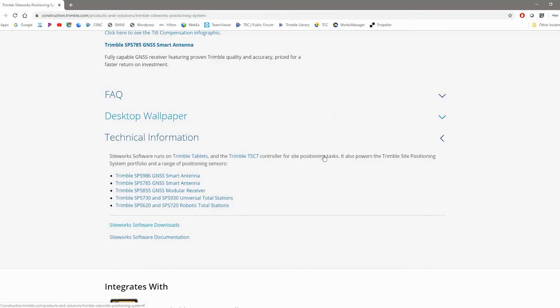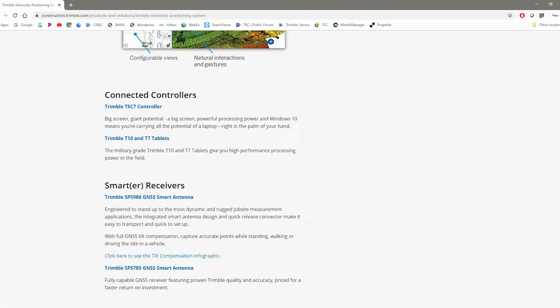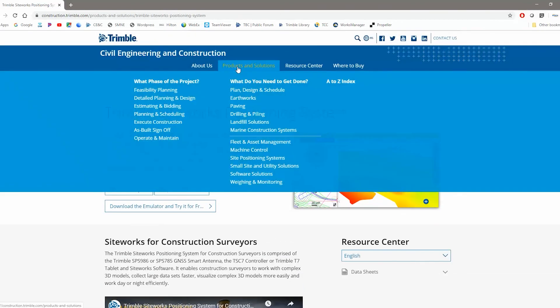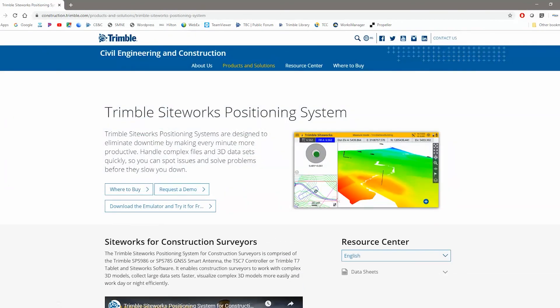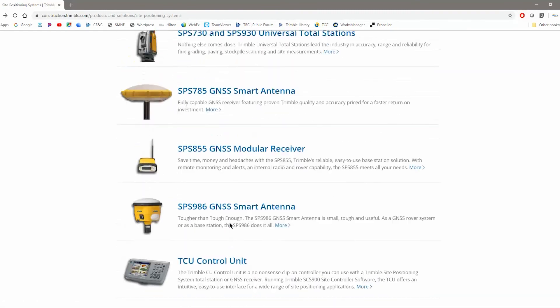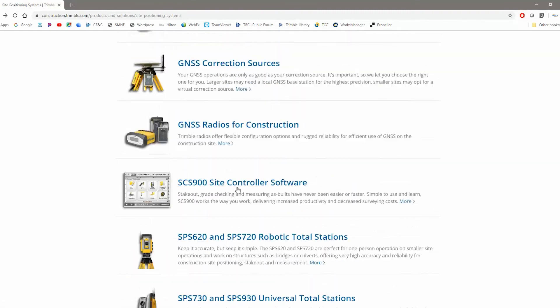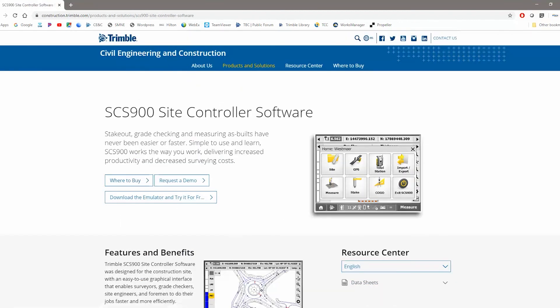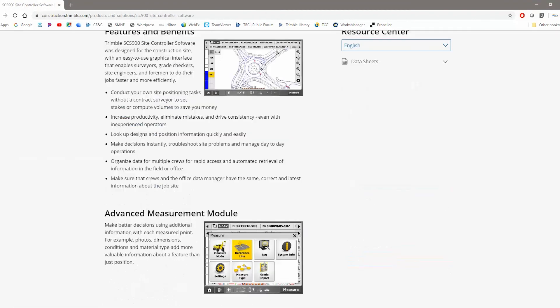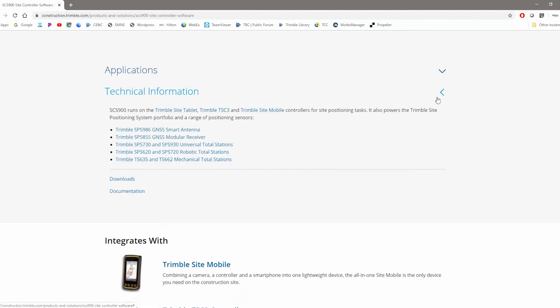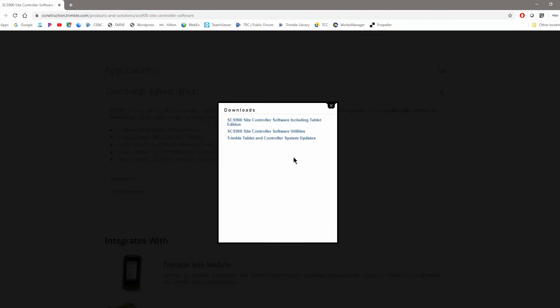Now, if you're using SCS900 as well and you want that, you can go back one page and scroll up till you find the SCS900 controller software. And scroll down to technical information and go to downloads.